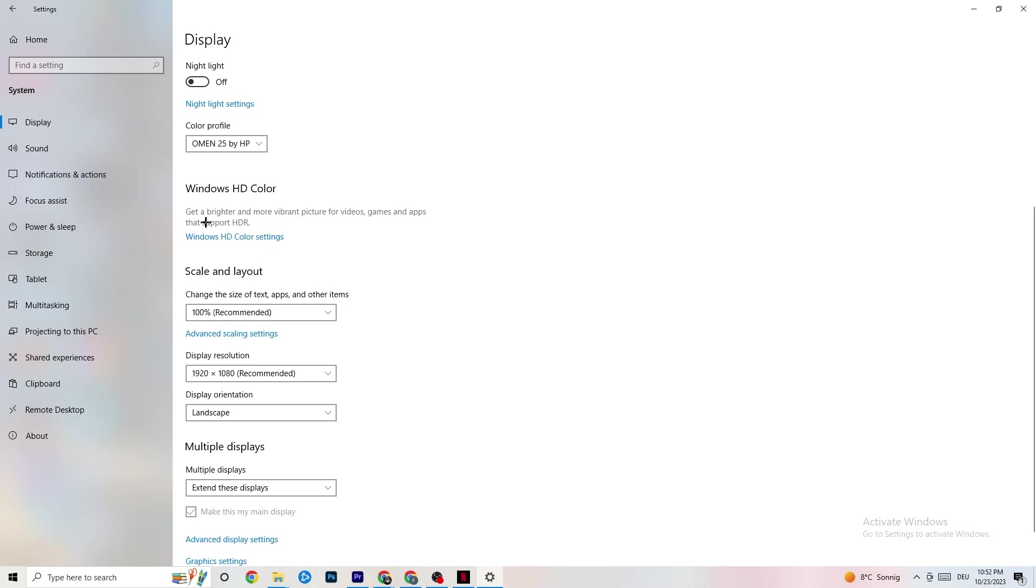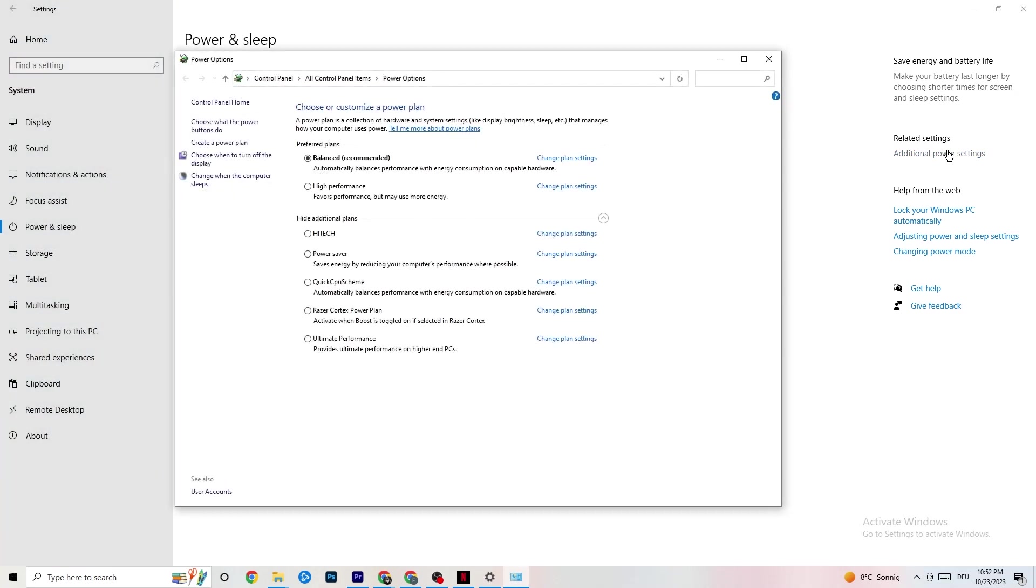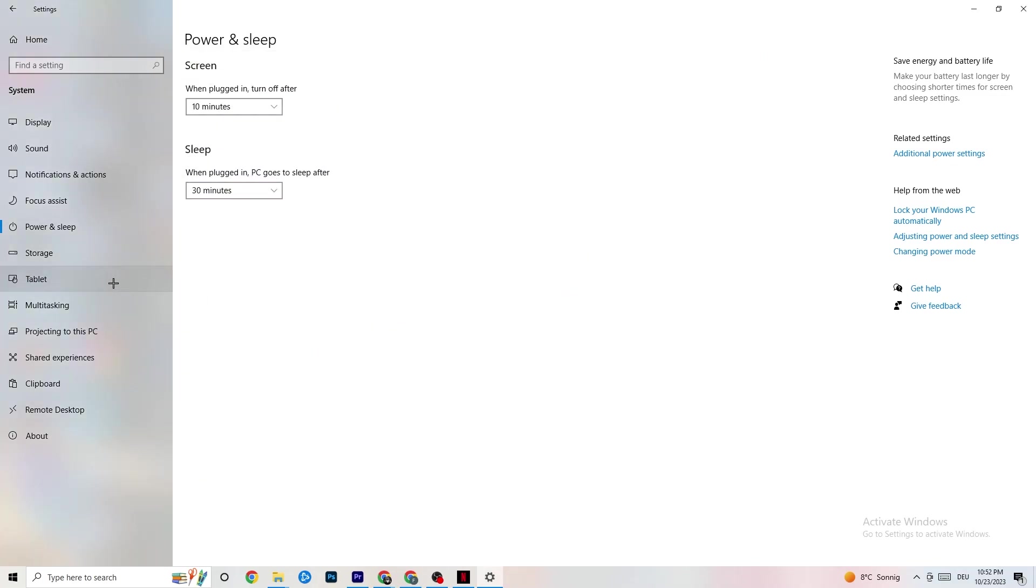Next thing I want you to do is go to Power and Sleep. Click on Additional Power Settings. This one will pop up. Now it's different for every single PC. I want you to simply try it out. For me, it's balanced. For some people, it's high performance. And for some, it's an initial plan. You just need to check it for yourself and check which is running better on your device.